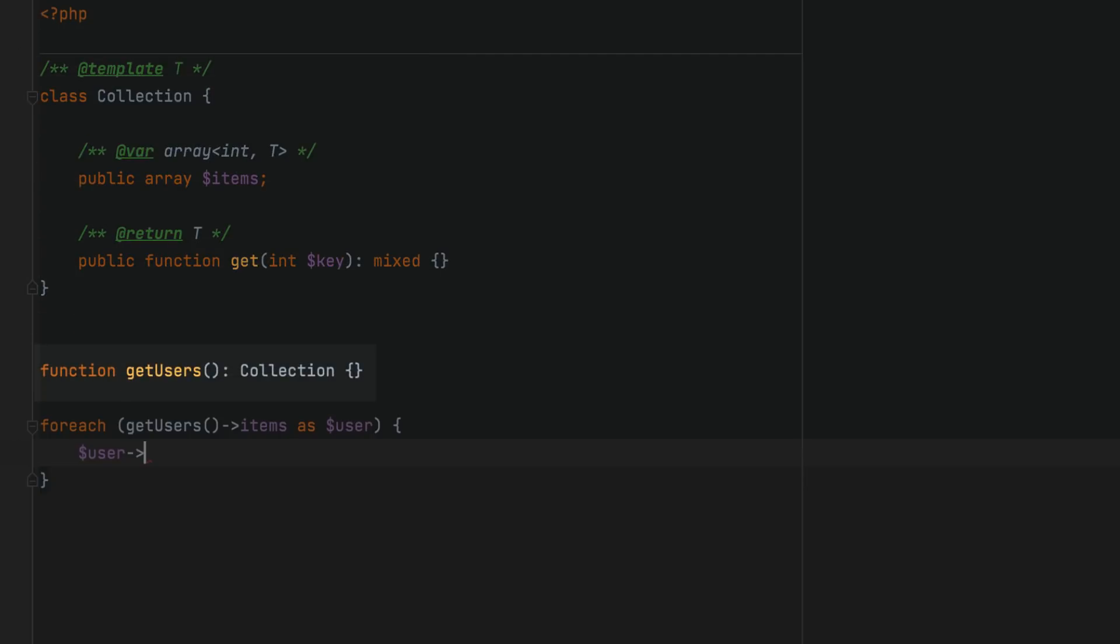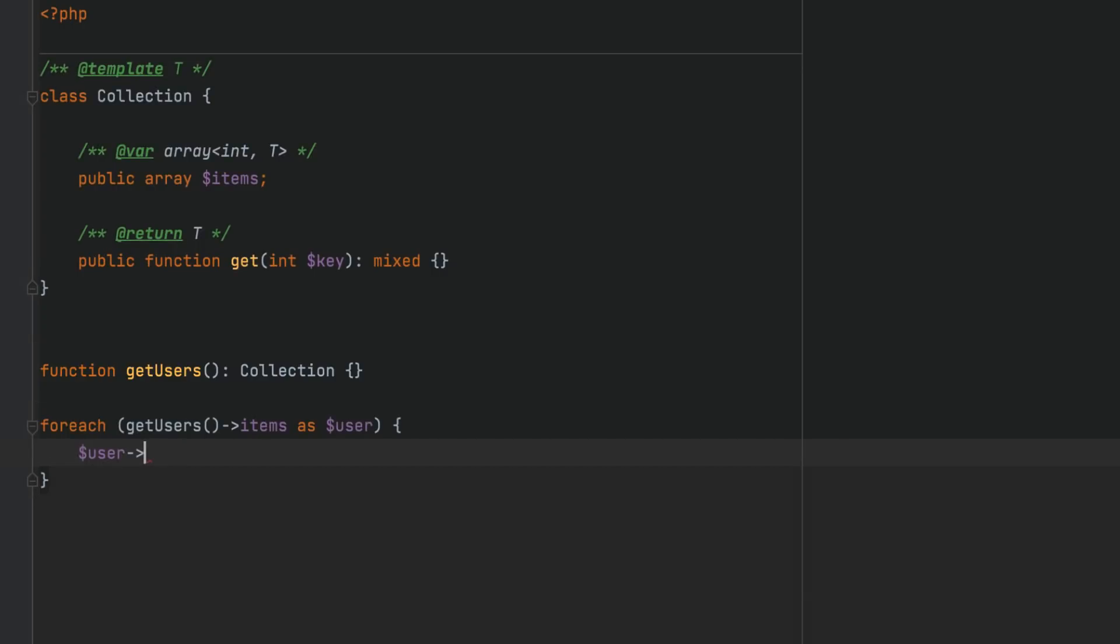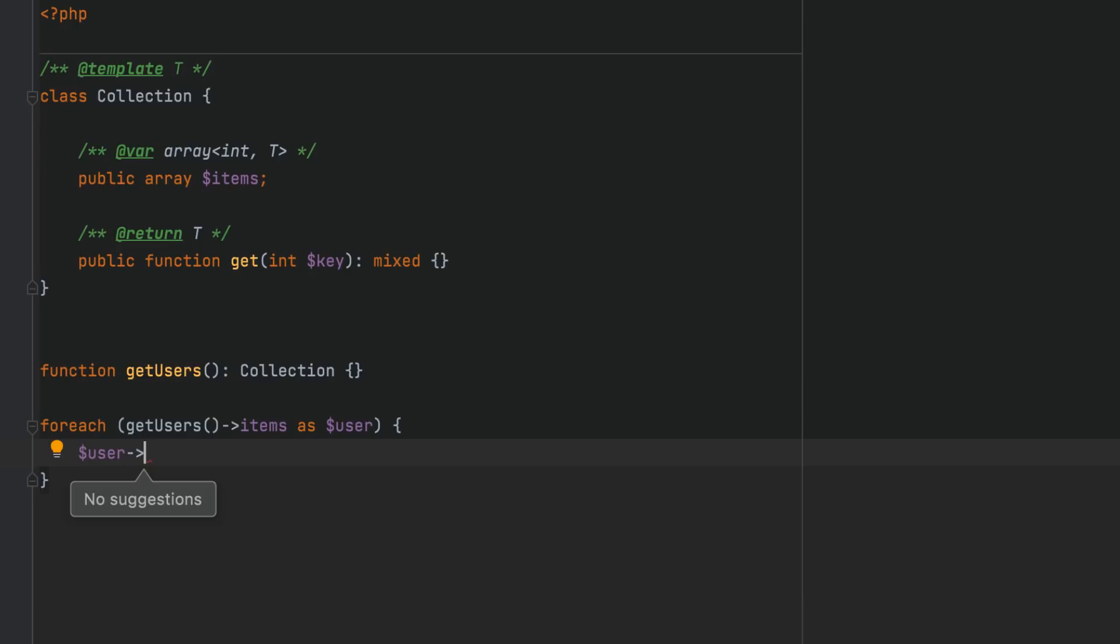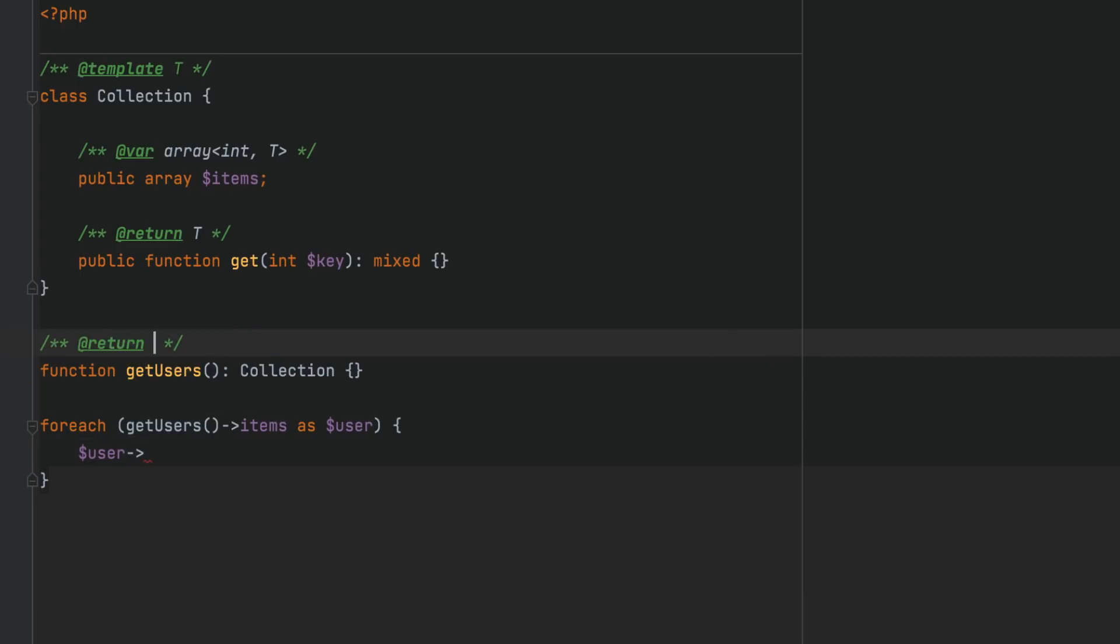Without additional instructions, iterating over such an array would be harder as code completion would not be provided. With generic collection support, however, you can annotate the function, and code completion becomes available.